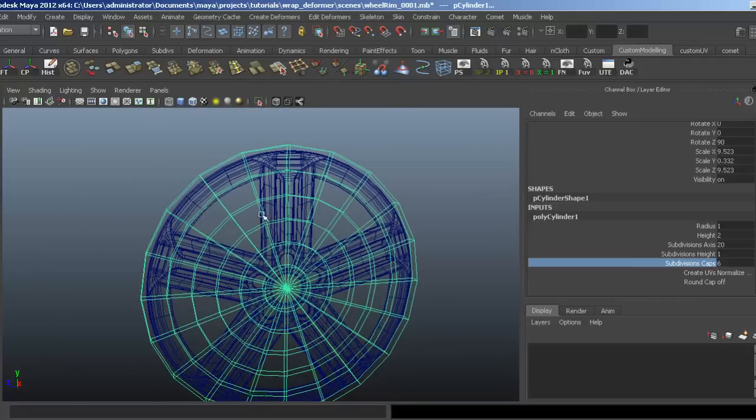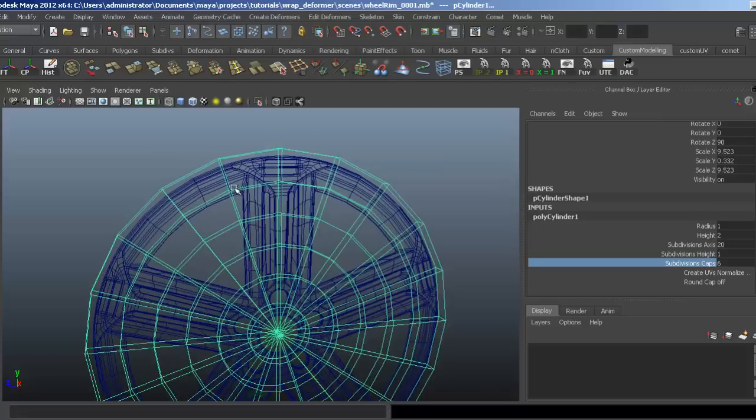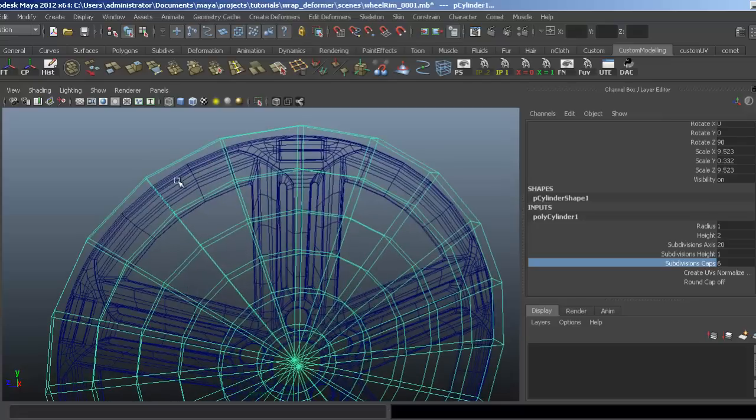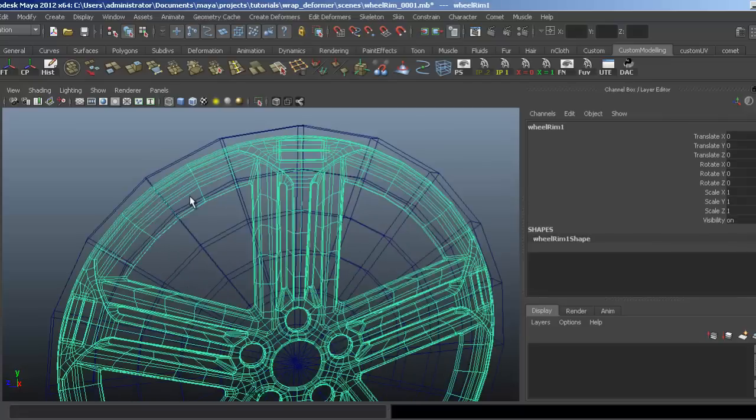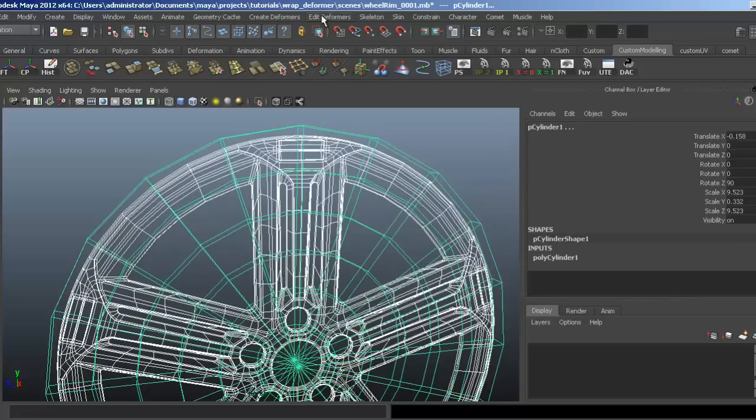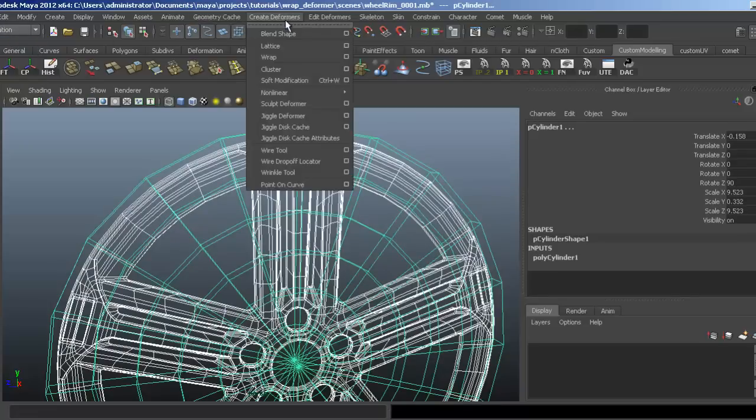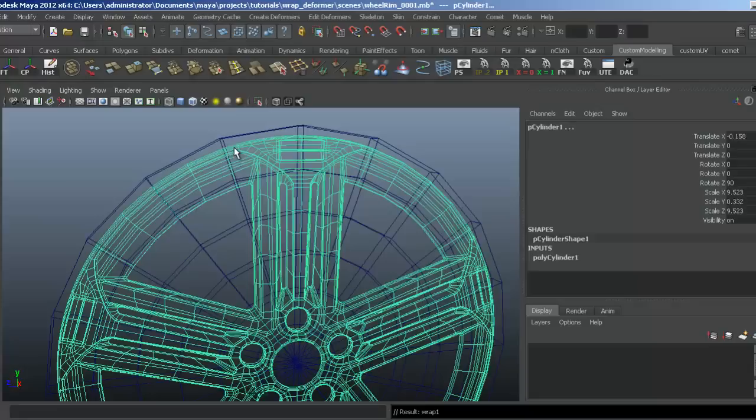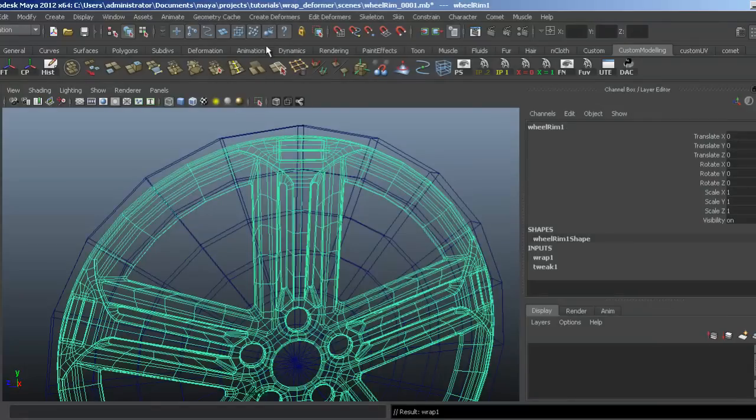Now, to set this up is really simple. We select the wheel rim first, then we select the cylinder. We come to the Animation menu, and under Create Deformers at the top, we simply hit Wrap. It's that simple.